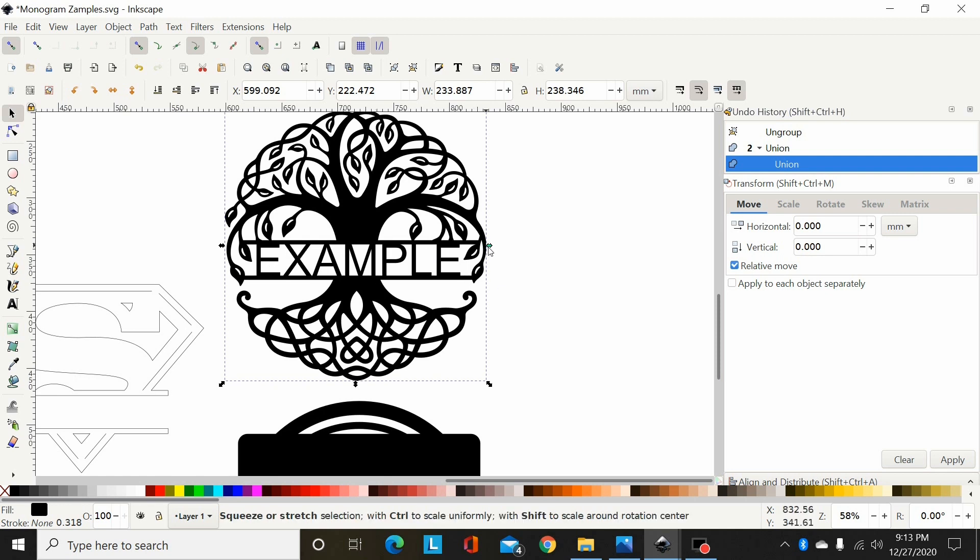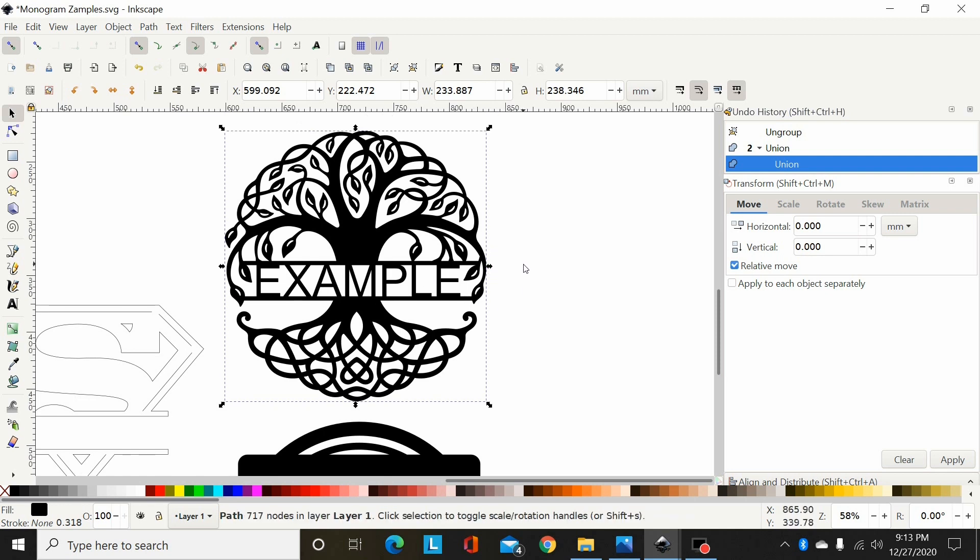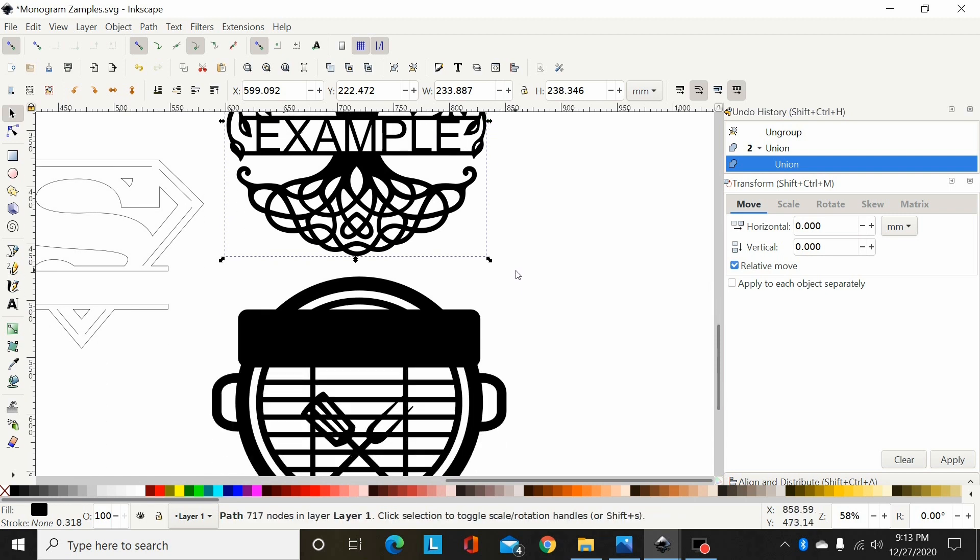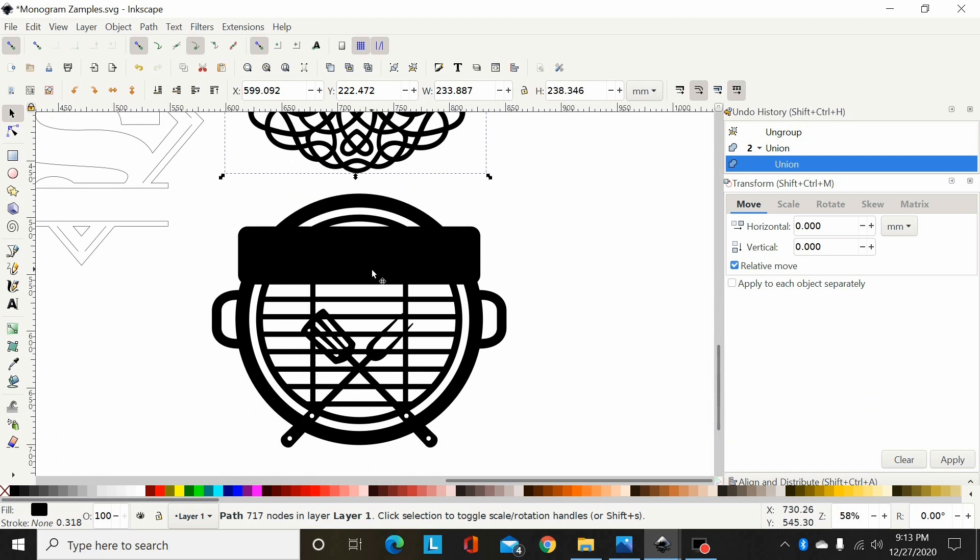So watch part two and I will cover this one here where you're going to difference out the name out of a monogram.